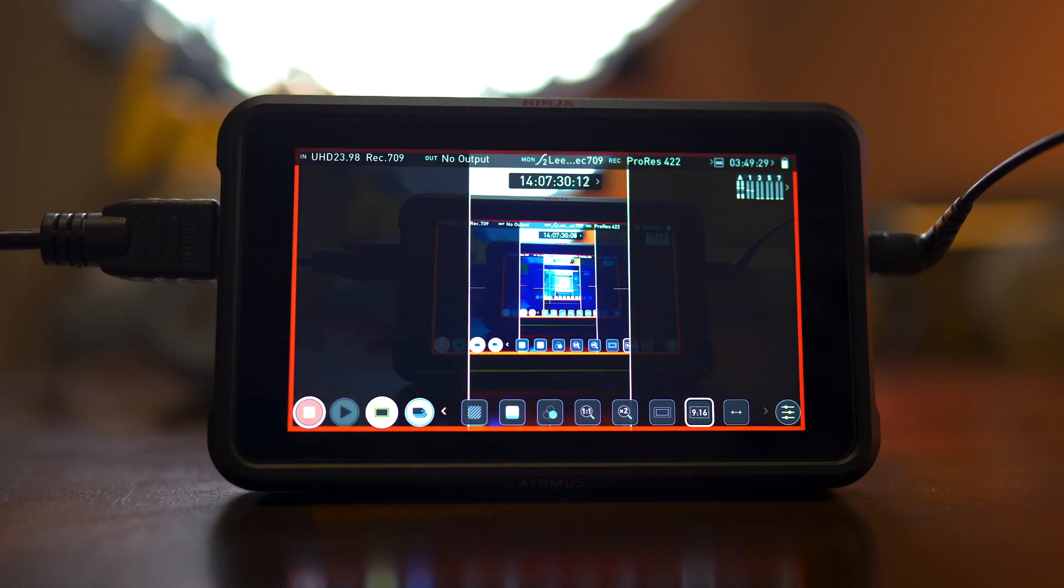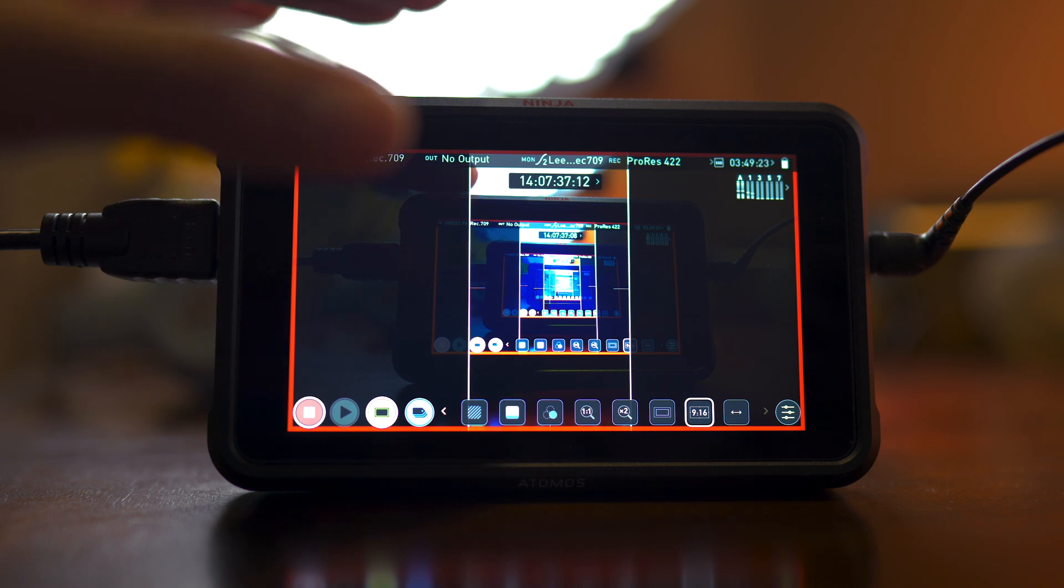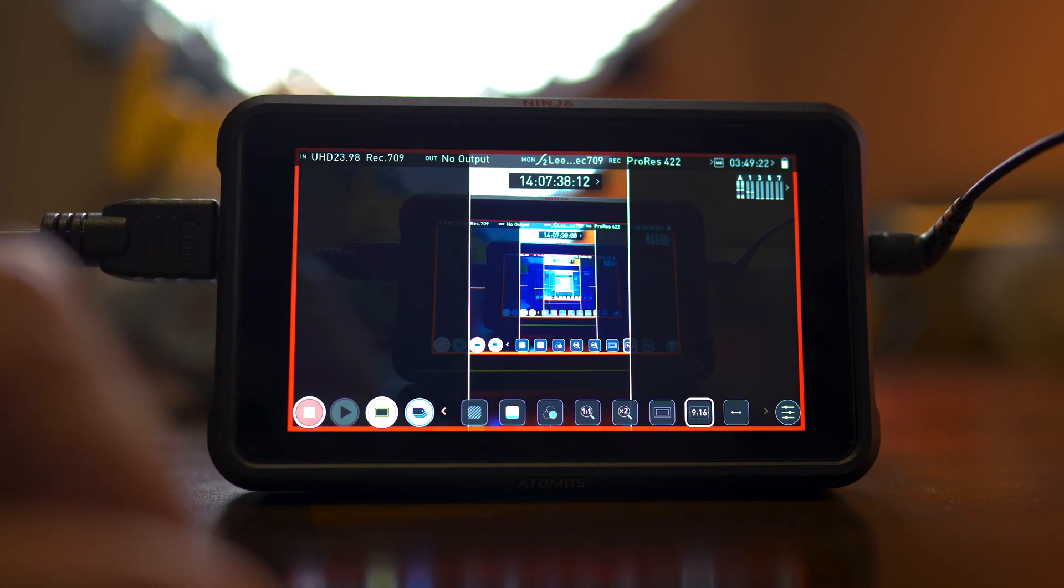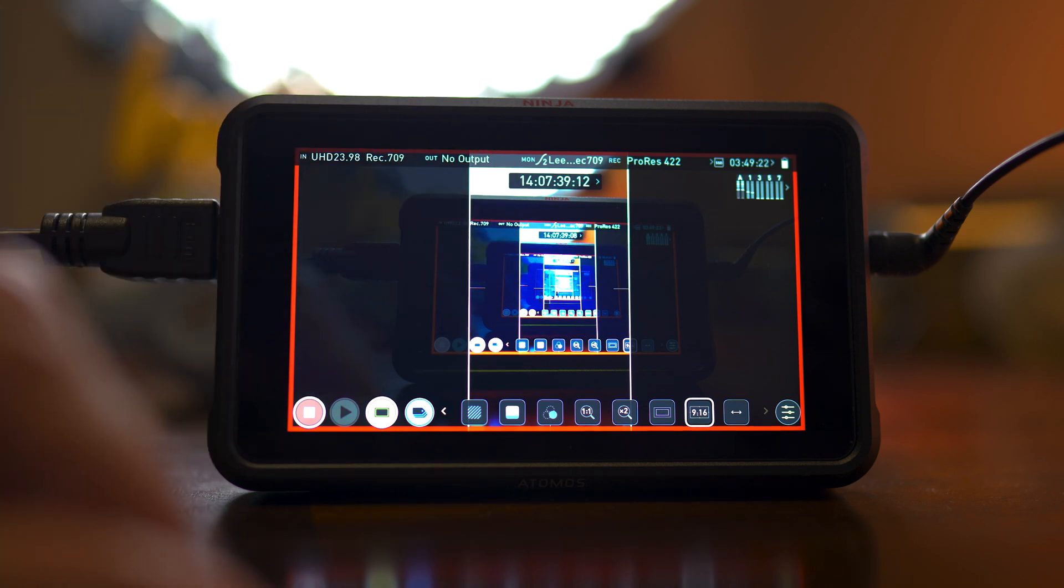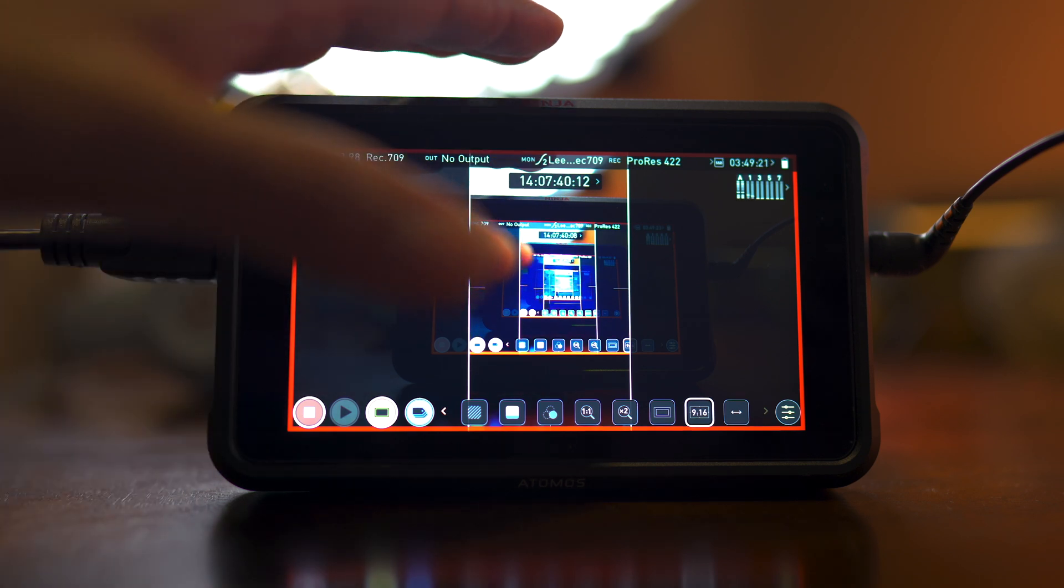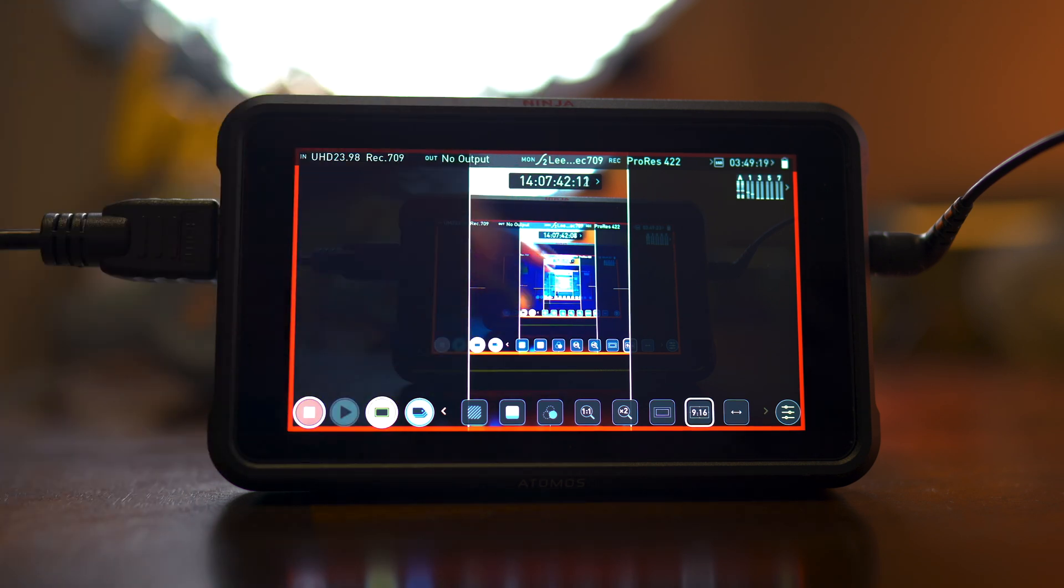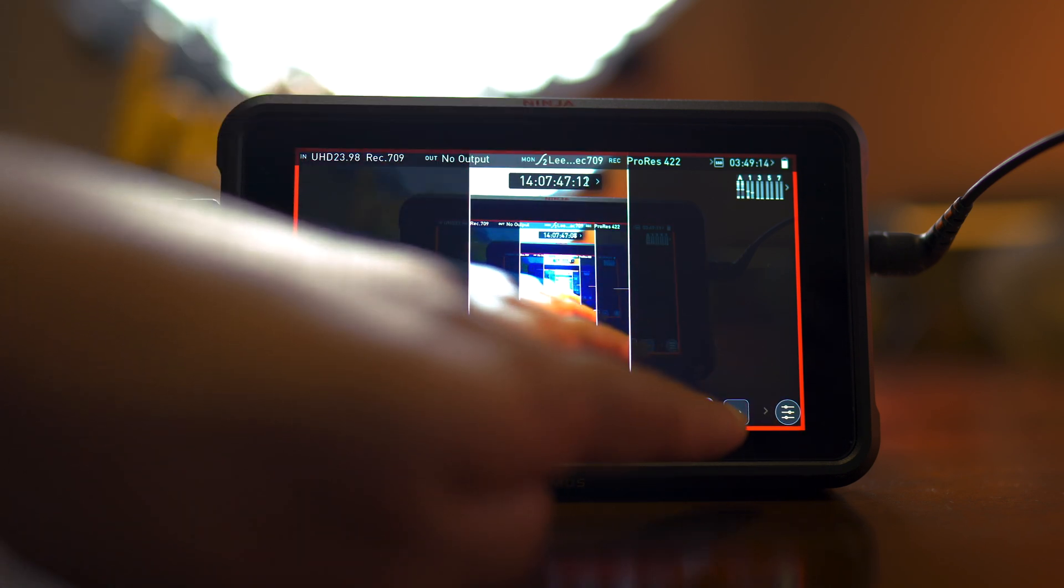16 by nine is portrait vertical aspect ratio. Instagram stories, Instagram TV and Snapchat. So if you do want to record for those devices, this would be perfect for you because you can see exactly what portrait vertical aspect ratio looks like. You're nine by 16.